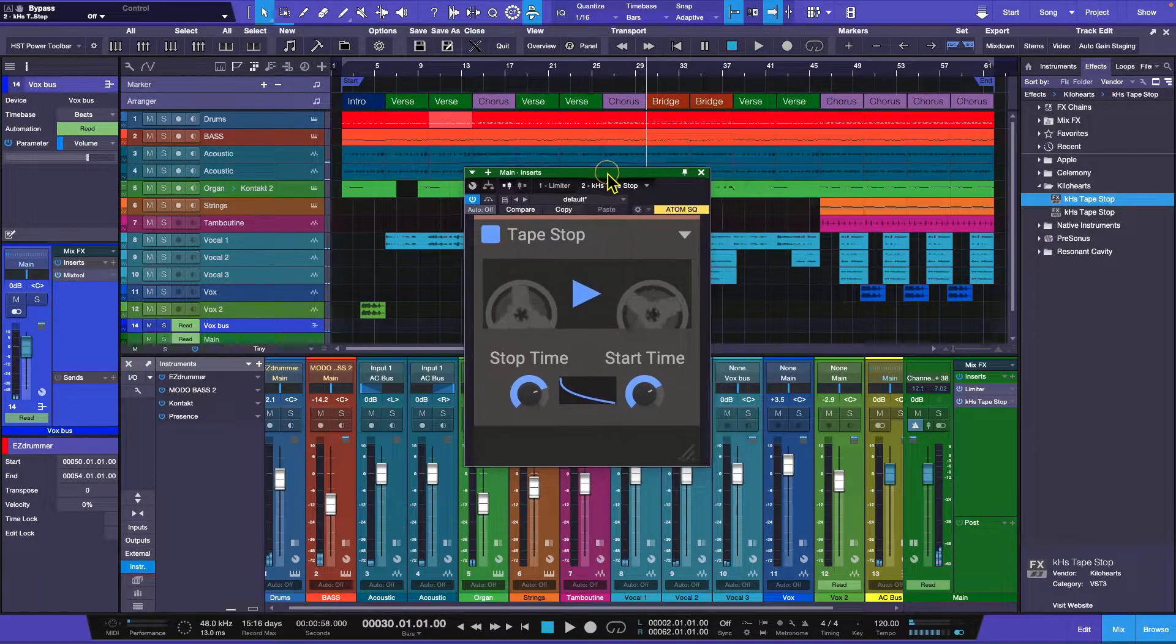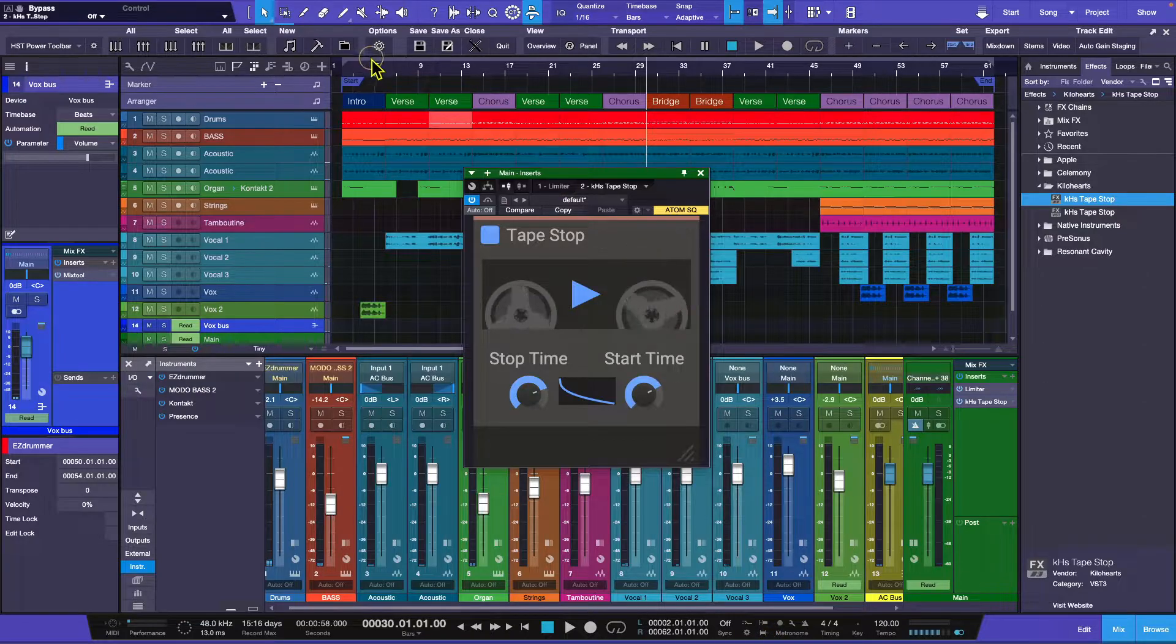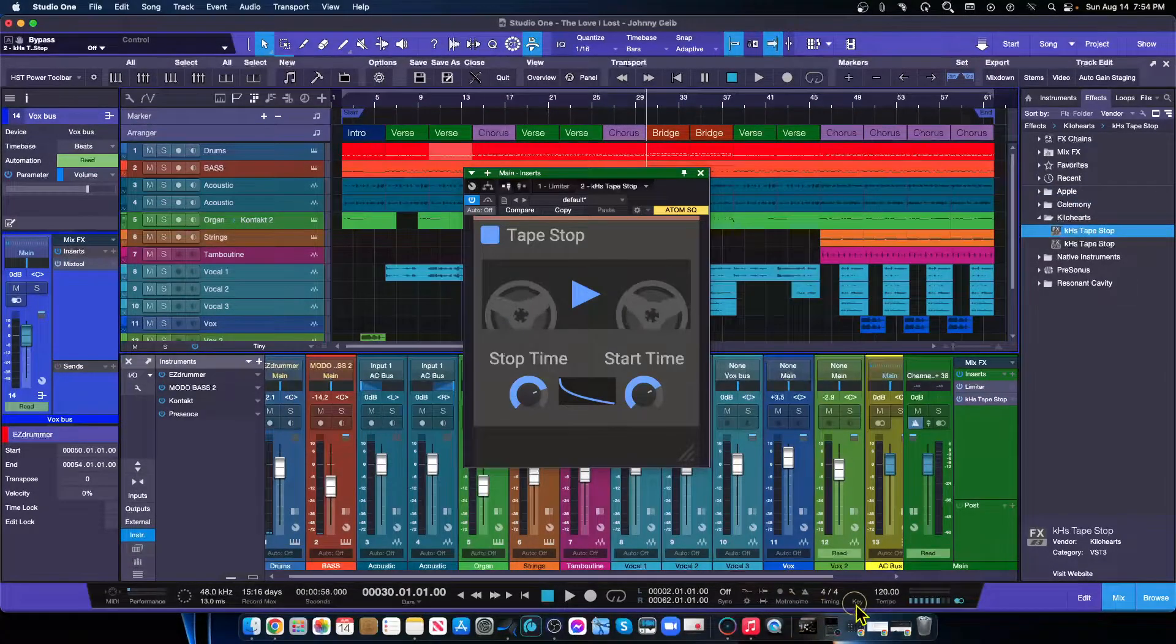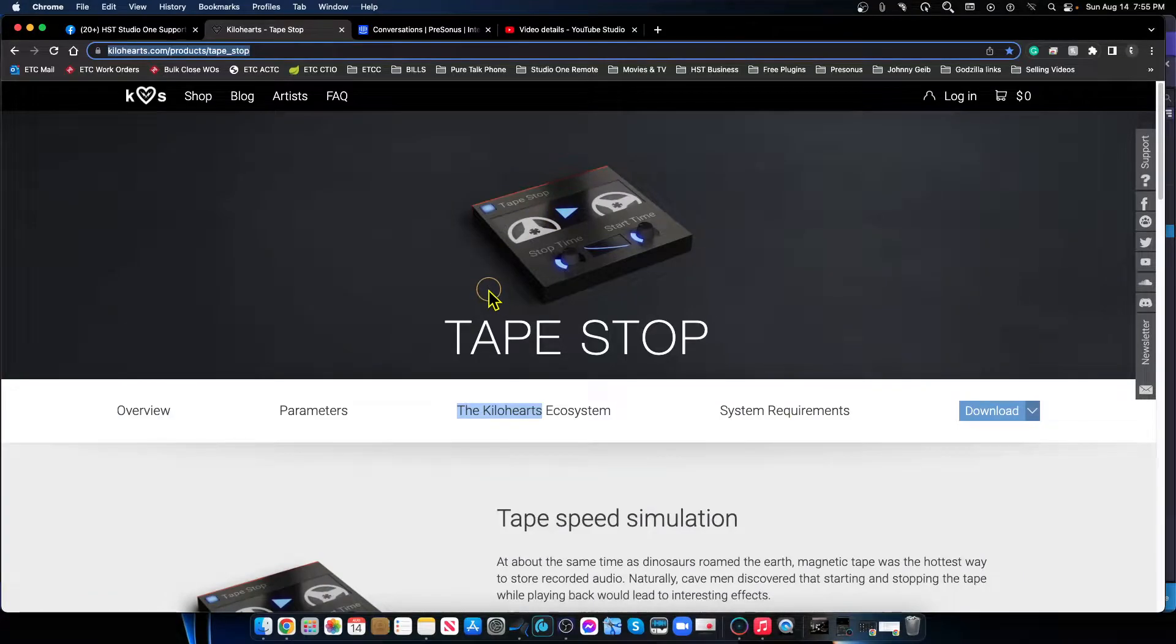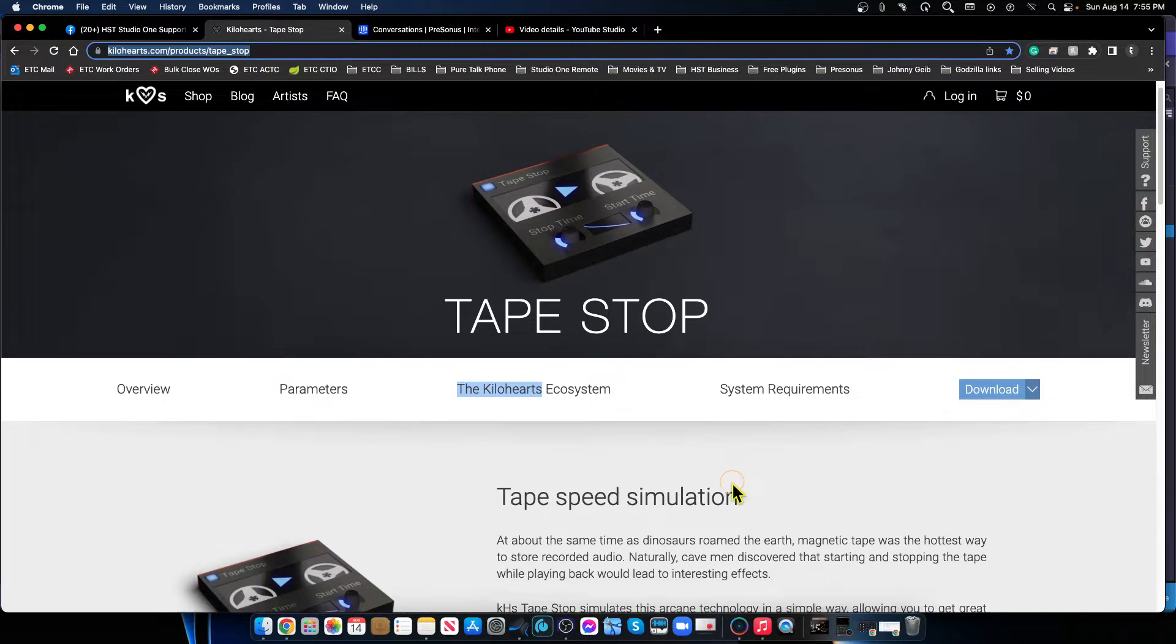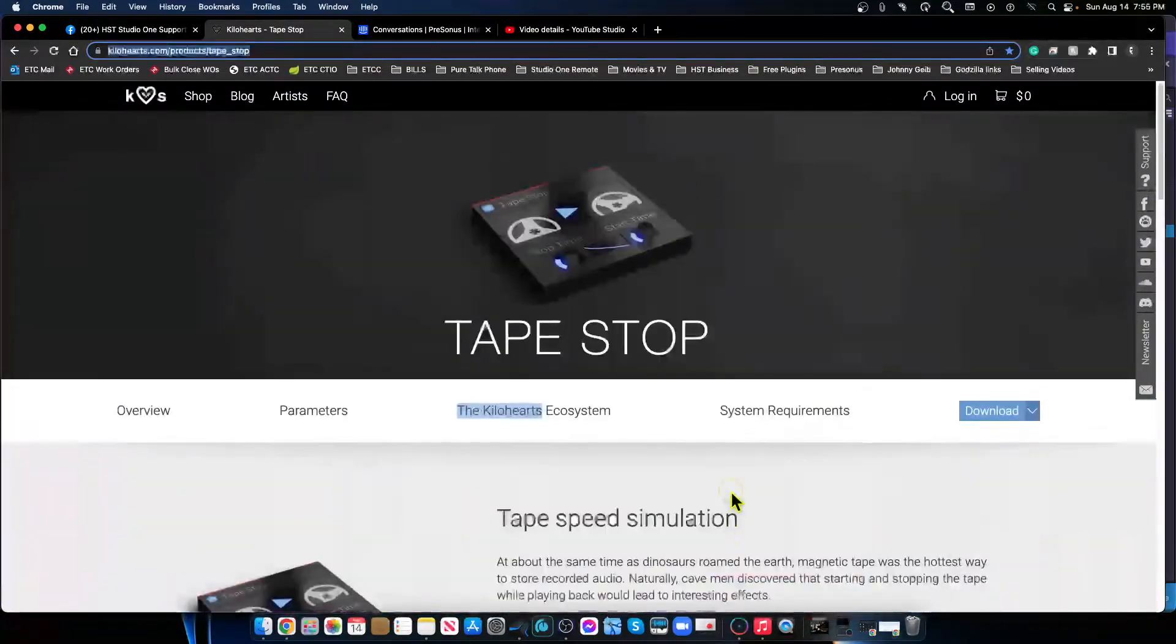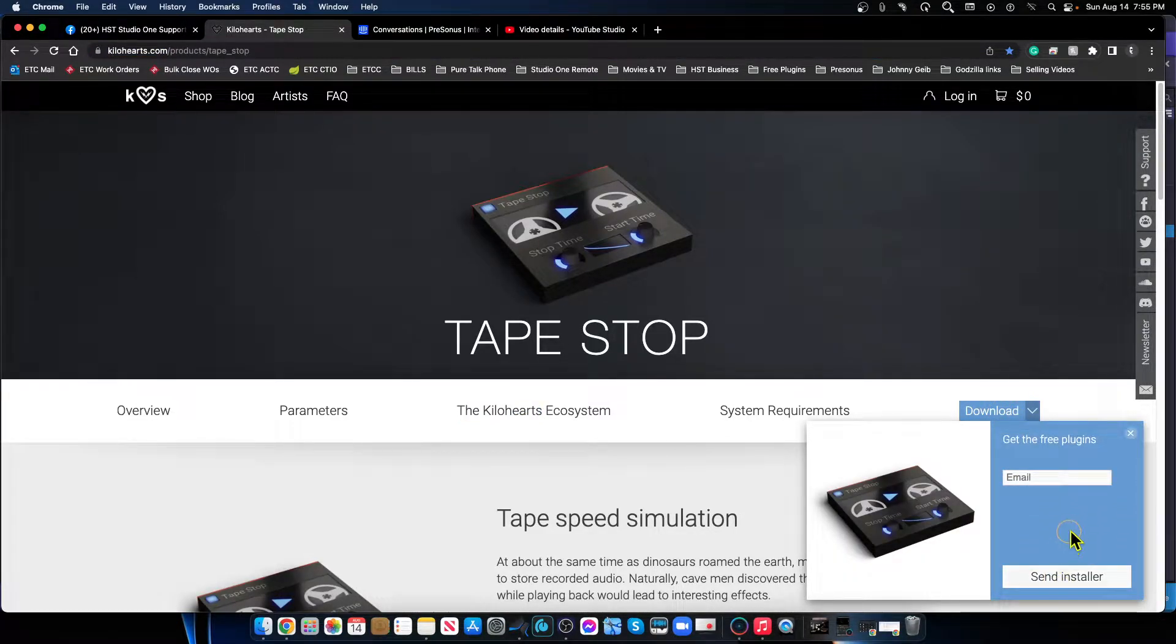So where do I get it? I'm going to take this off full screen and go to the website. I'm going to make sure that this is in the description for this video so you can just click on it and go for it. Once you get to the site, it is very simple. It'll give you an explanation and a whole bunch of other things that you can download. You click on the download button.